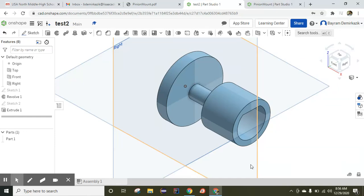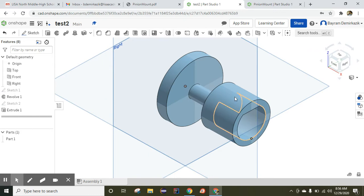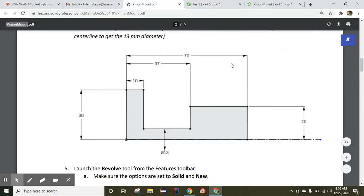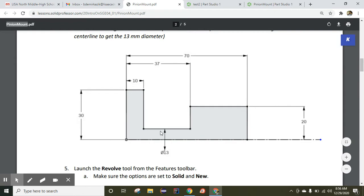Hello and welcome. Today I want to walk through how to make this part. We're going to use these dimensions to make the part. I want to point out here that Q13 is diameter, but the distance from here to here will be 6.5 because it will be radius.